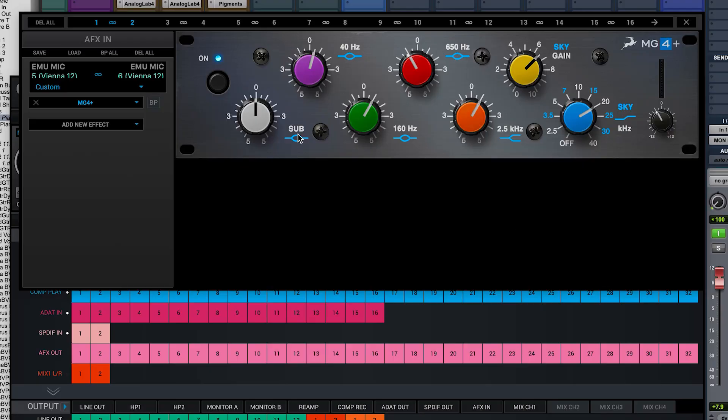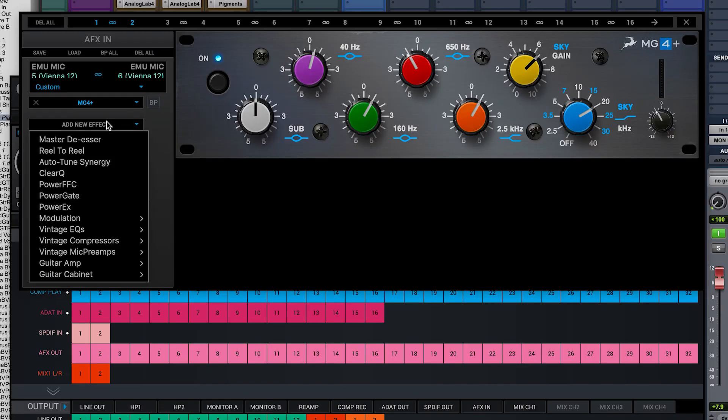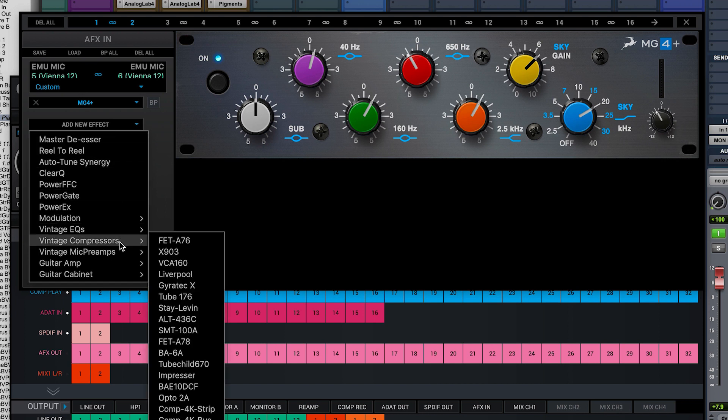We're going to do our very best to make sure we keep a good strong signal through the chain whilst maintaining a good level of headroom to allow for any sudden changes in level in the performance. Now I'm going to add a compressor in the form of the FET A78 to take control of the voice.